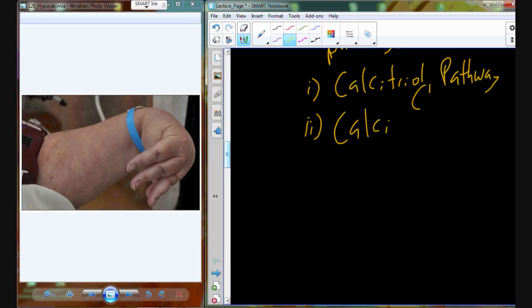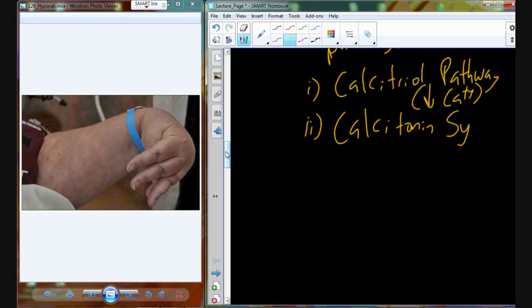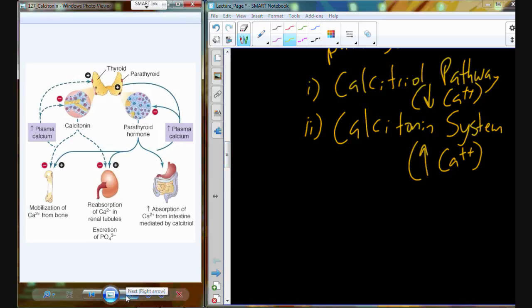This calcitriol system is activated when calcium levels begin to drop — we utilize it to bring calcium levels back up. We also have a system called the calcitonin system, and the calcitonin system is going to be used when we have high calcium levels — we want to bring calcium levels back down.